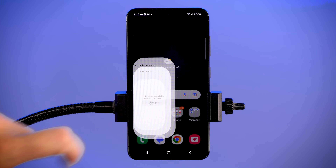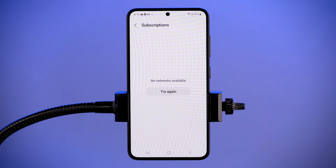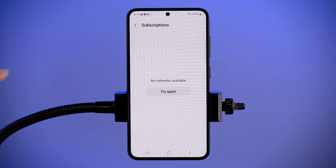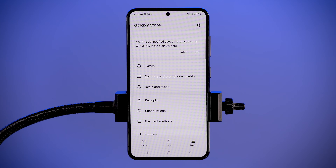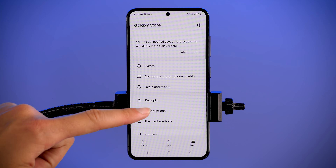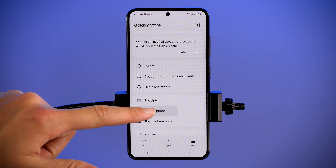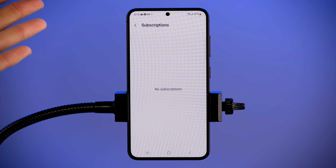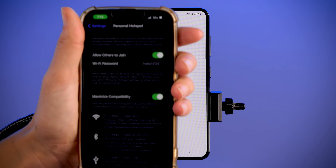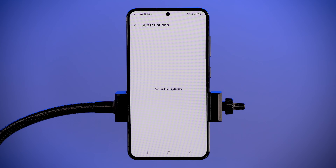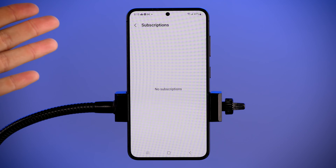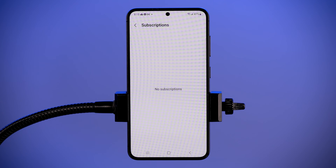First, you are going to go to the Galaxy Store from your home screen, and then you are going to head to Subscriptions. You tap Subscriptions, and I currently have none because I am an iPhone user. But if you had subscriptions, they would show up here and you could cancel them directly from your phone.